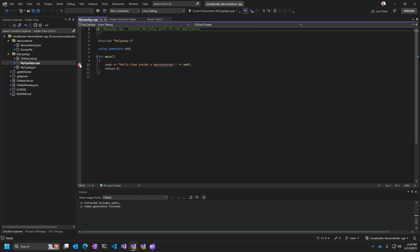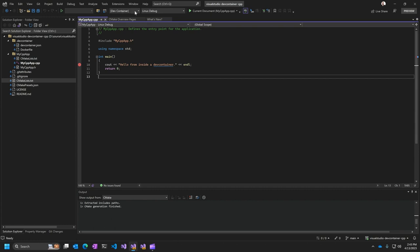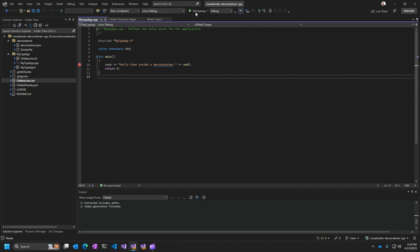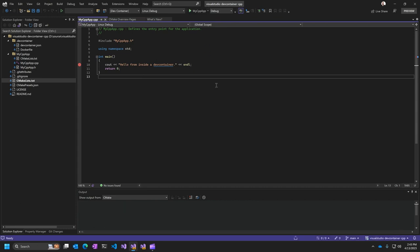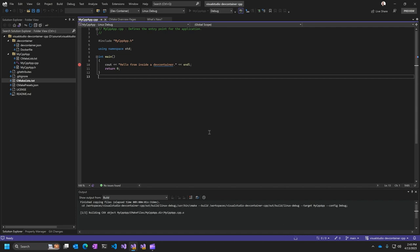So I can set a break point there. And now what I can do is come over here and select my target, which is the My CPP app coming from CMake and click start. And now this is actually building and running inside of the container that Visual Studio is connected to.